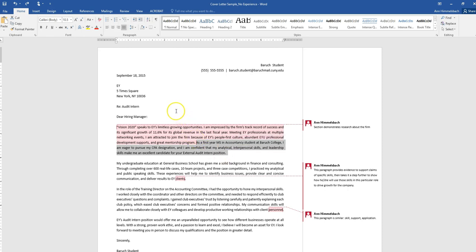I think to make it even better, I would like to see this person connect themselves to their research about EY. For example, maybe they can mention how they too are a people first person and give an example of that, or something about their own personal drive towards growth that parallels EY's drive towards growth. So that just completes a fit between EY and this person.